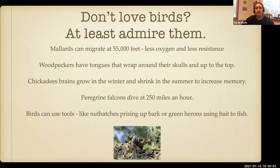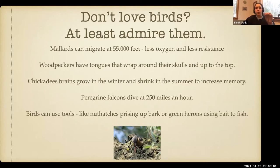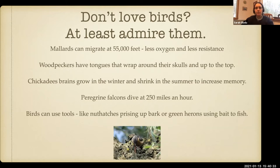Peregrine falcons can dive at more than 250 miles per hour. Some birds use tools — like the brown-headed nuthatch out west, which uses little bits of bark to prize up other bark while looking for insects. Green herons use bait when fishing: they'll take a shiny beetle wing, drop it in the water to attract a fish, and then grab their dinner when the fish comes up to eat the beetle. We do have green herons here, though they're fairly secretive.